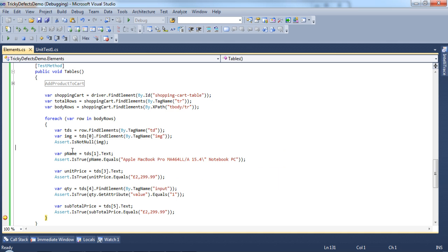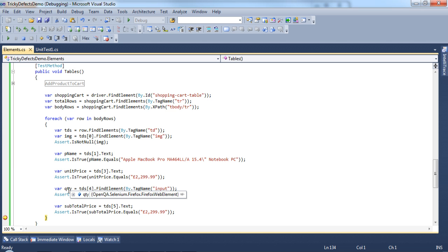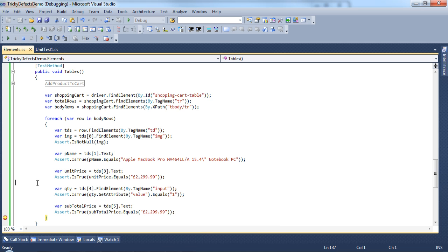The product name is also found. Let's have a look at the unit price. That's okay. We've found the quantity and you can see the properties of the text box. And finally the subtotal. Let's stop the test.